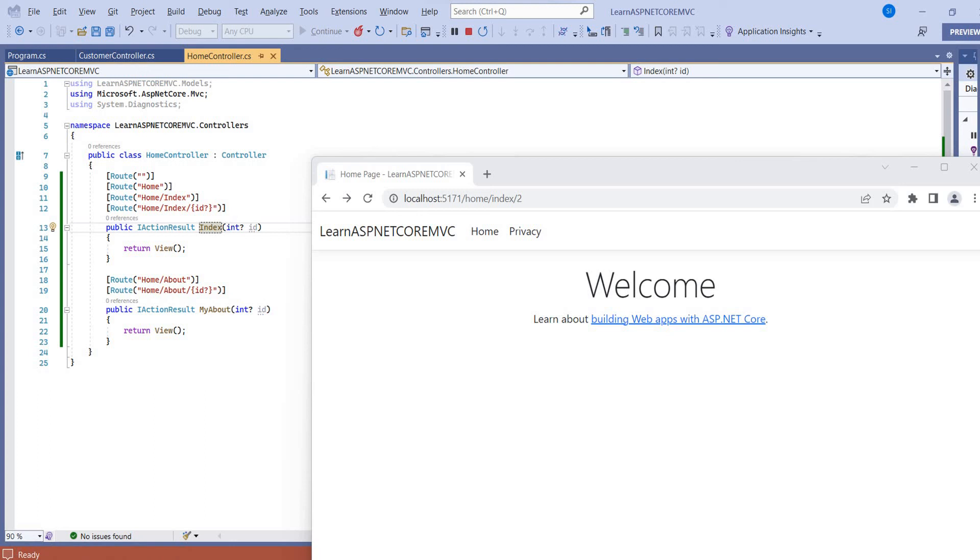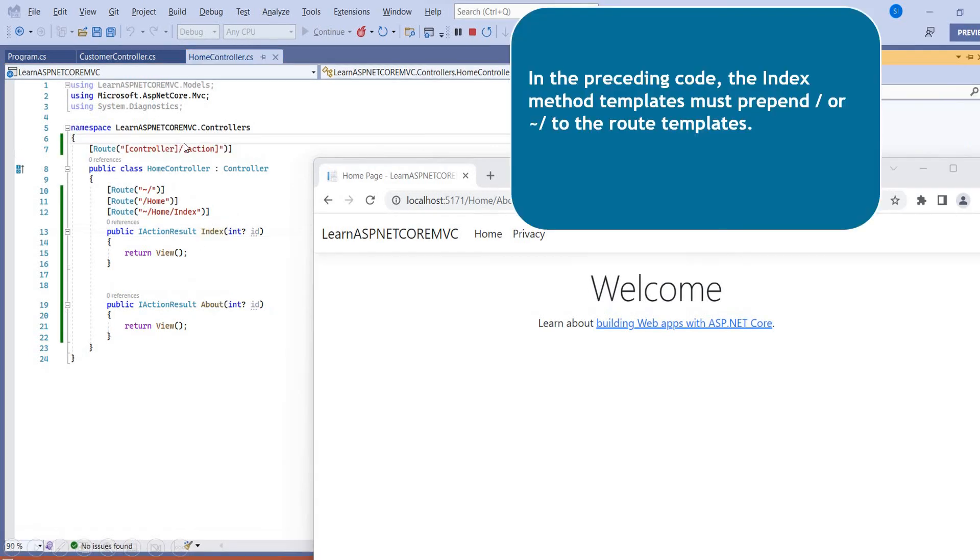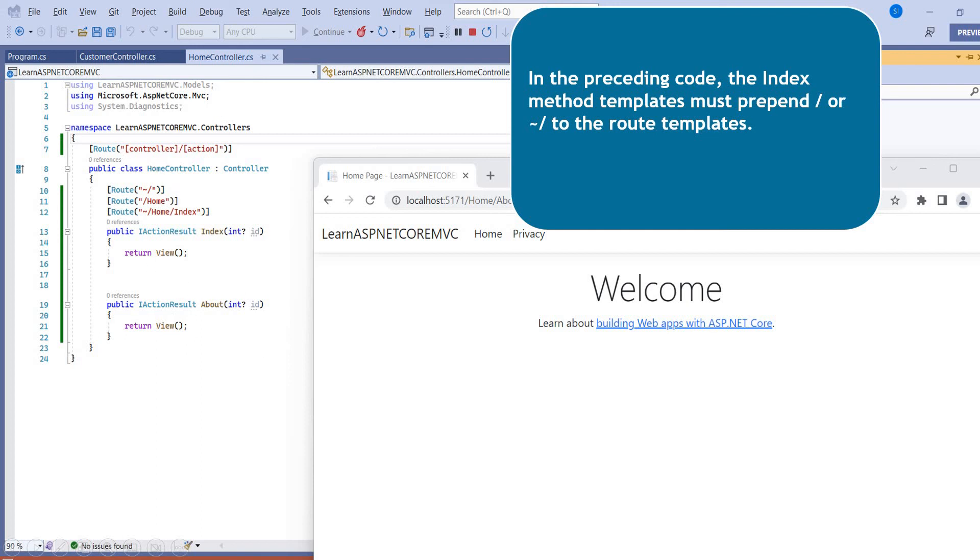But one more scenario here. Suppose you have multiple methods, so you need to define each and every time. So there is one simple way. You can put all this thing on the top of the home controller class. So here you can see, I removed from here. But you need to put for the index, you need to put tilde sign, tilde and forward slash sign. But for rest of the methods, this common route attribute would be used.